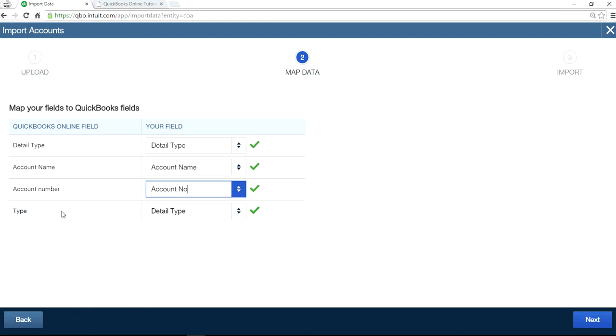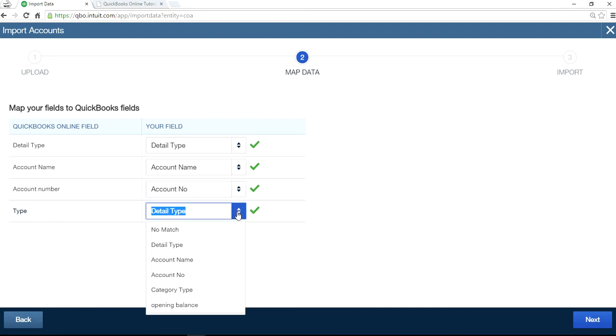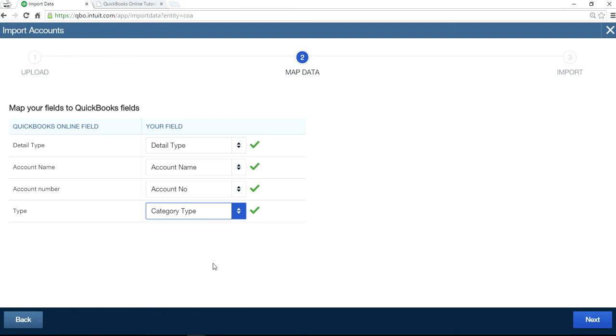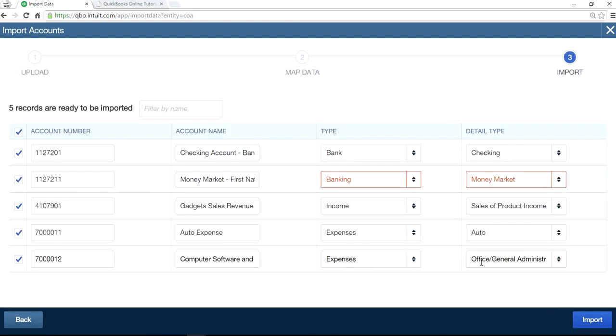And in here, it says they have a type, but it has to do with the category type. So it's a category type, not a detail type. So the type they have is for category type. Next.